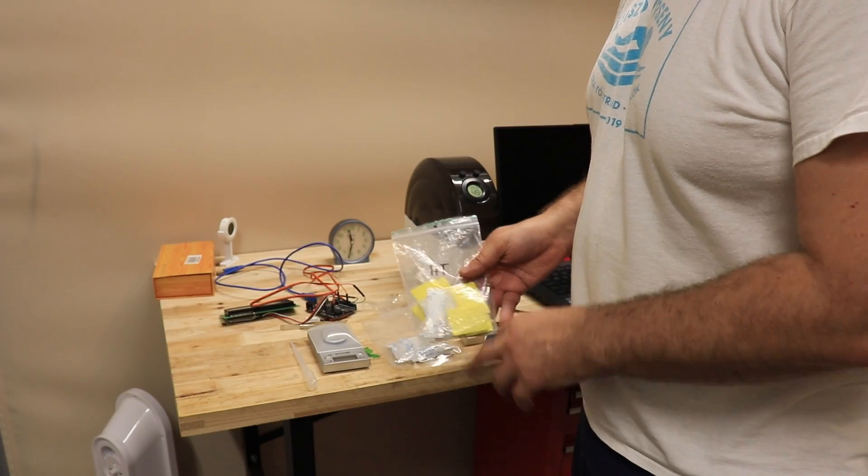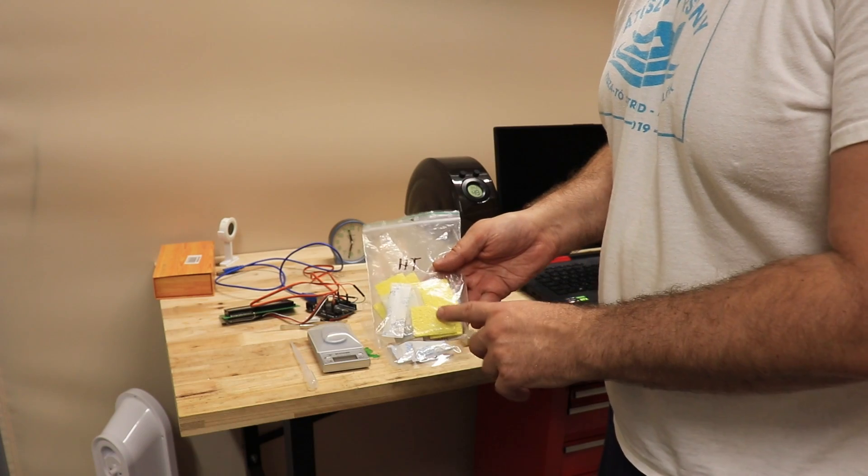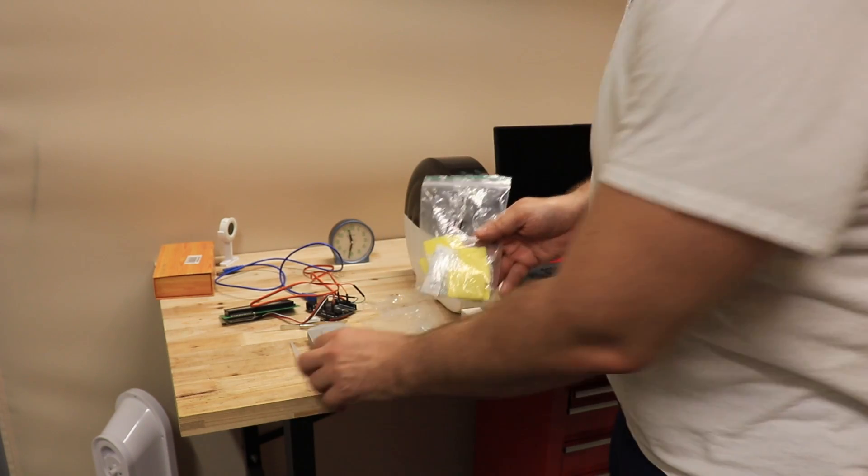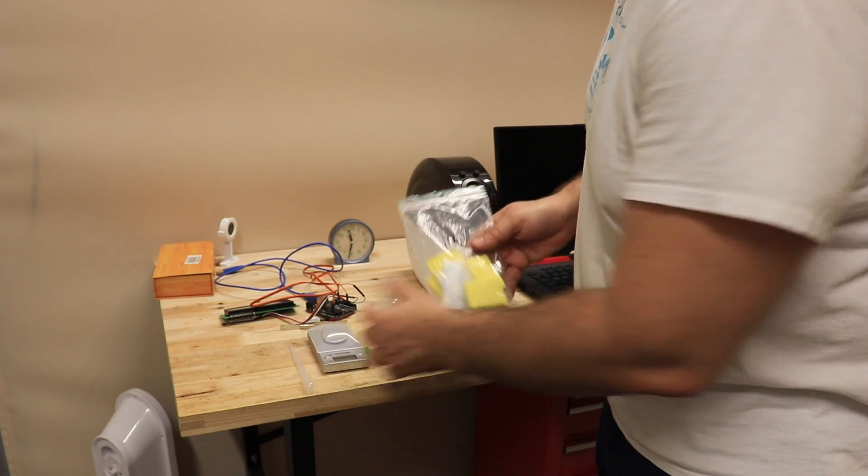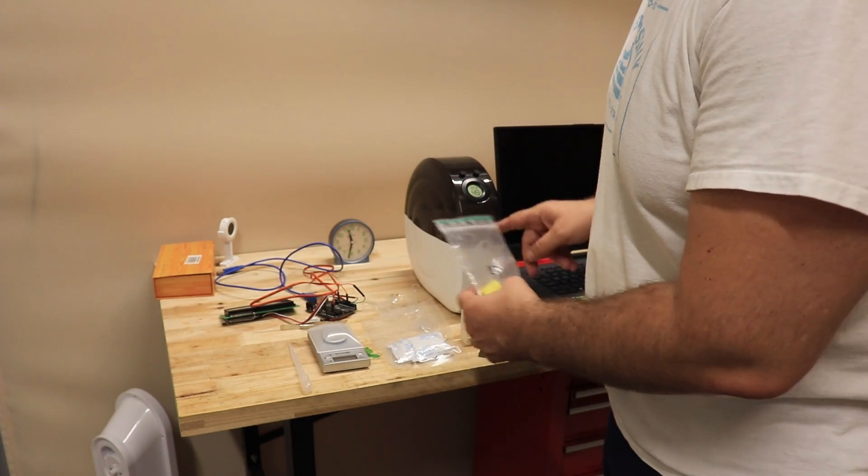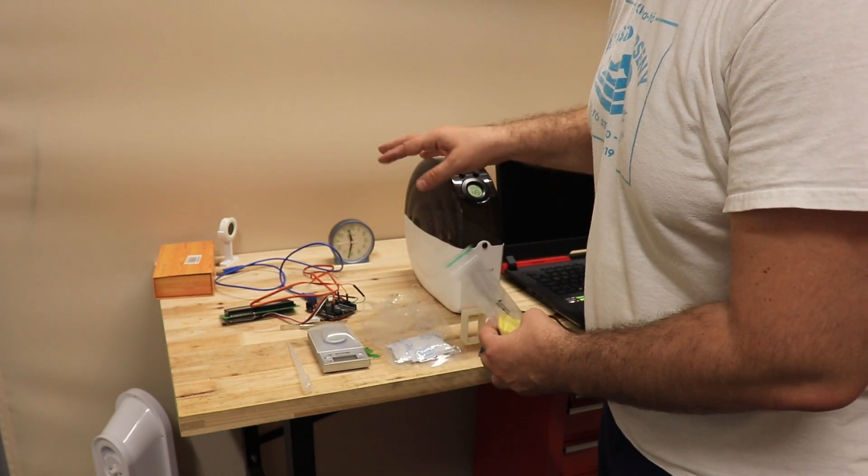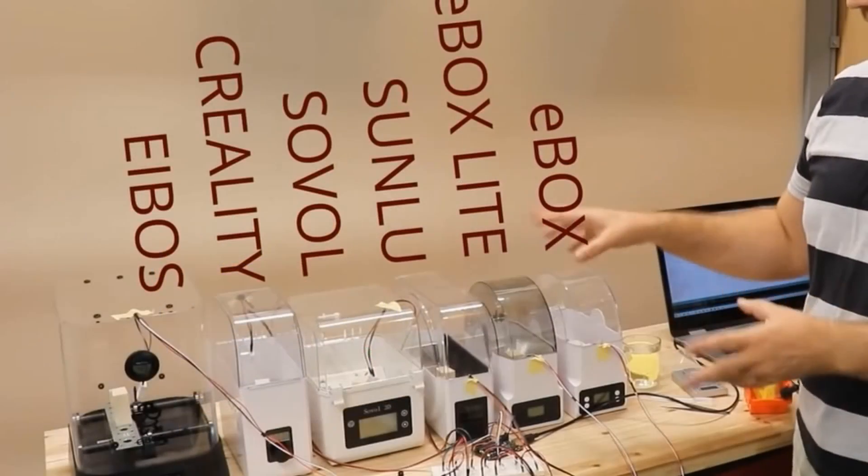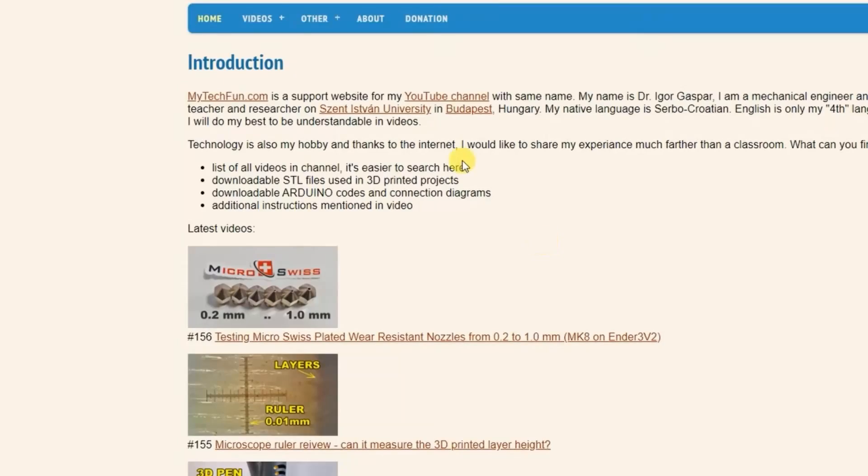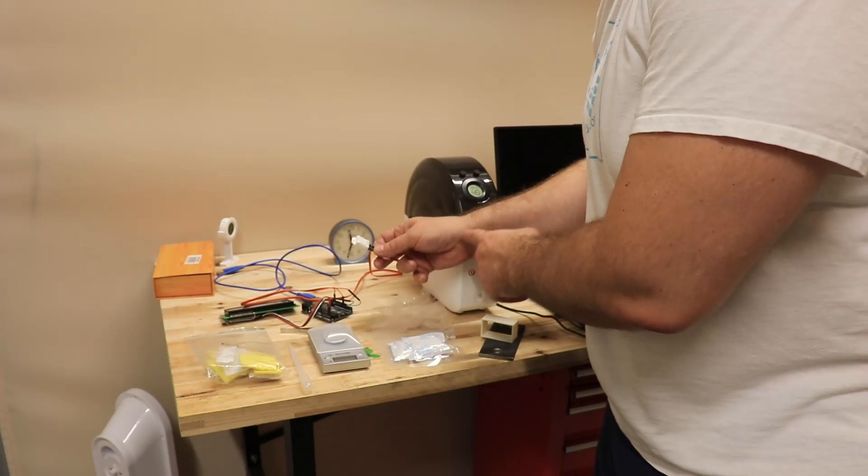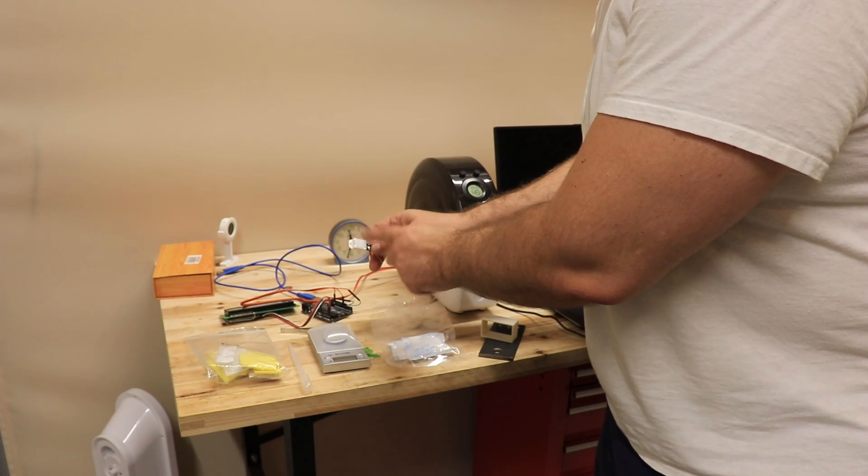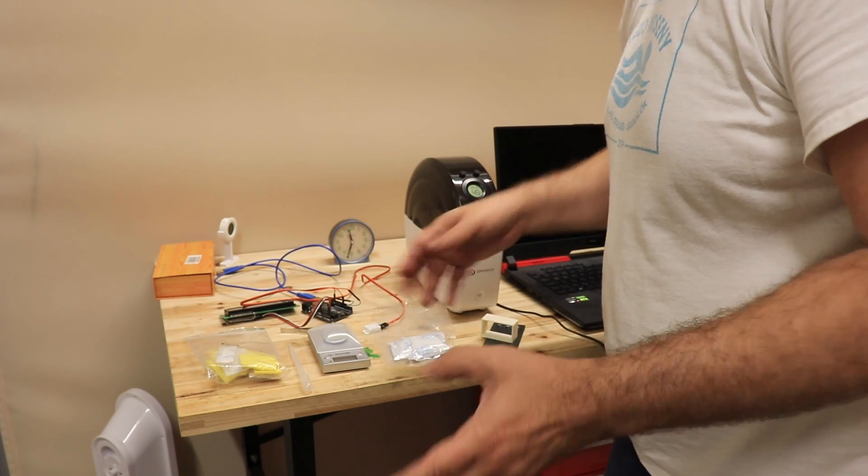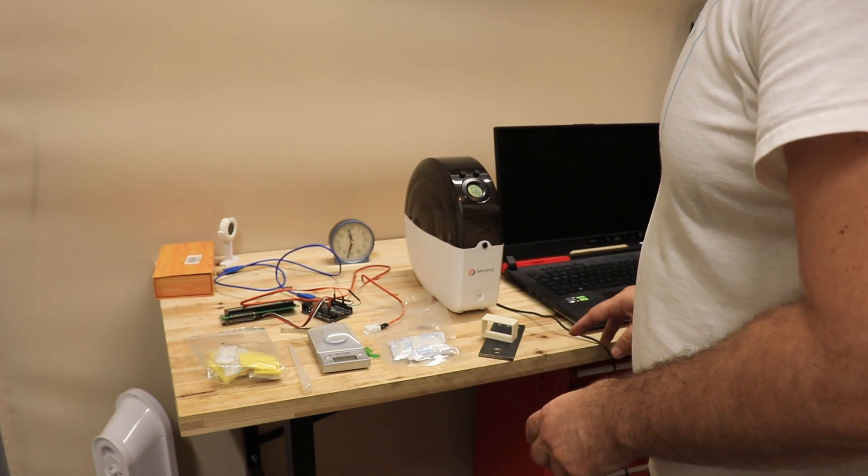It's time for my regular sponge test. This is the sponge for cleaning the soldering tip. I will add exactly two milliliters of water, measure the weight, and start drying. I will measure the weight after half an hour and after one hour. This data will be comparable with results I did earlier. I will follow the temperature and humidity with this DHT22 sensor and show you the results later.